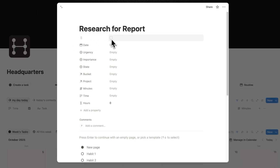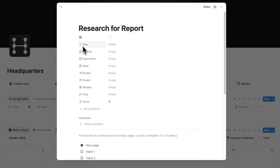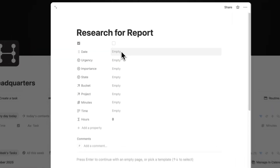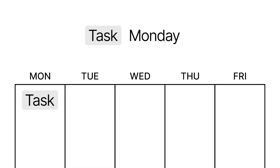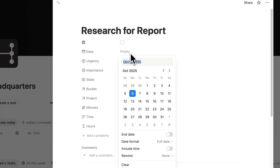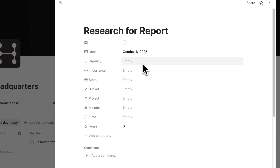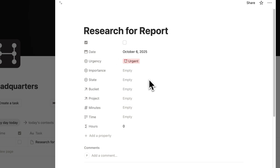The first item is a checkbox to say if we've completed it or not. Then we have the date — if you add a date to this task, it will automatically be added to your calendar. So let's say I'm going to do this today. Then we have the urgency, which can be urgent, not urgent, or a habit. Let's say this here is urgent.